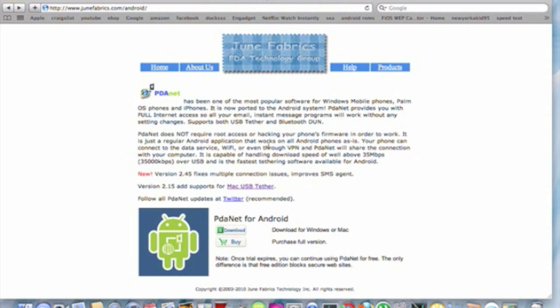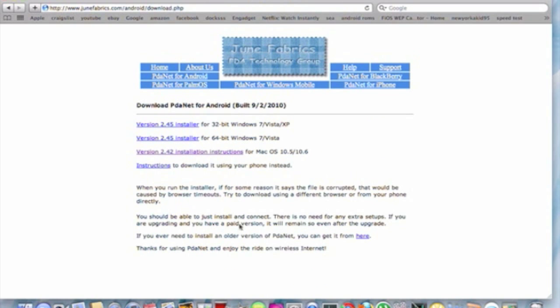Okay, so once you're on the computer, you just go to junefabrics.com slash android backslash. So you just hit this download button right here and it takes you to a screen with a bunch of download things.